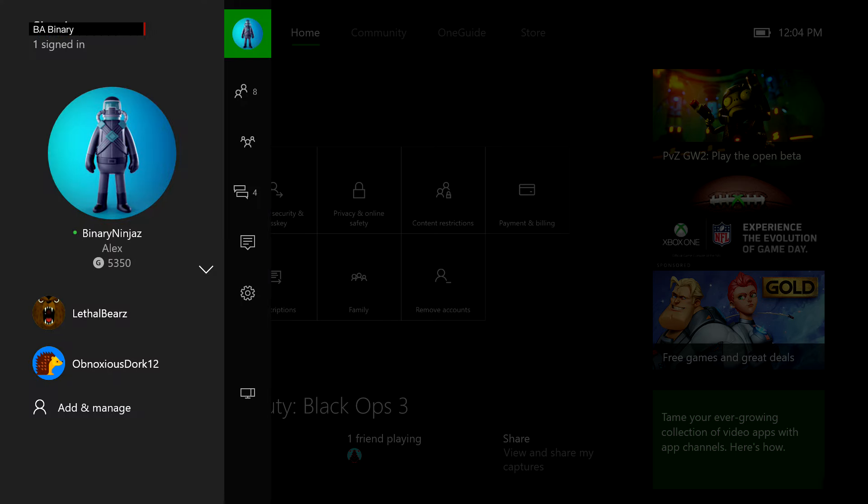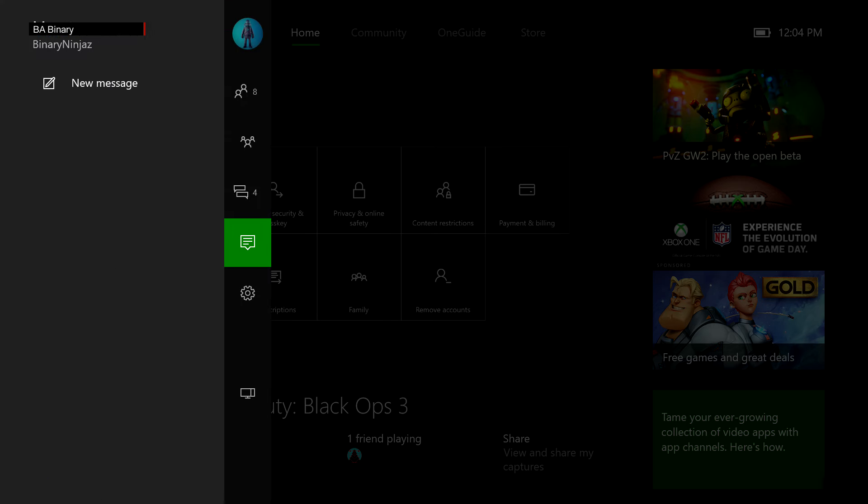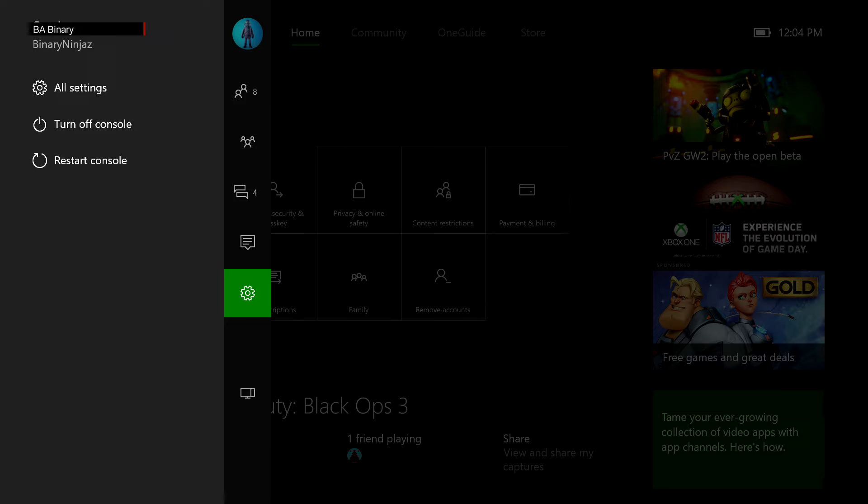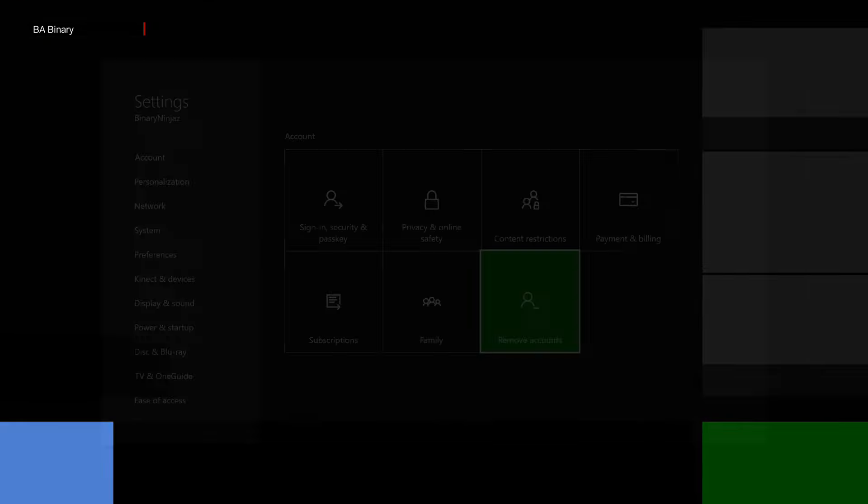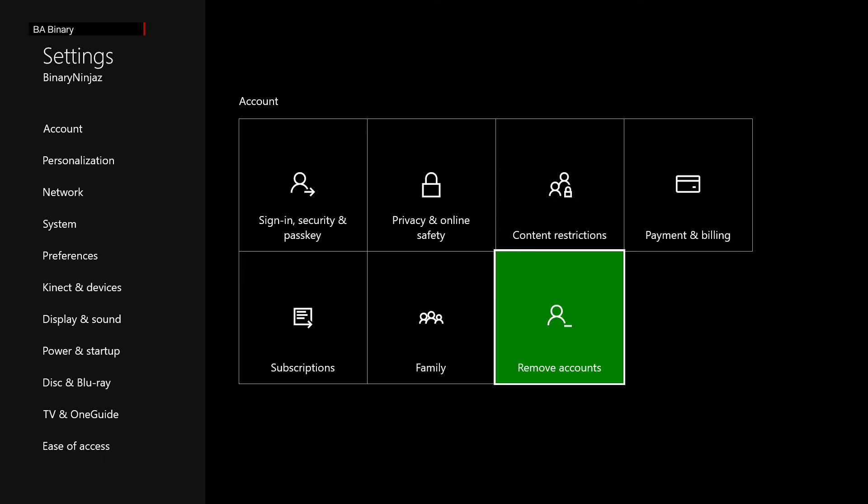So if you run into a problem where you just can't sign in no matter what, you would go into your settings, all settings, and you want to go in here to remove accounts.